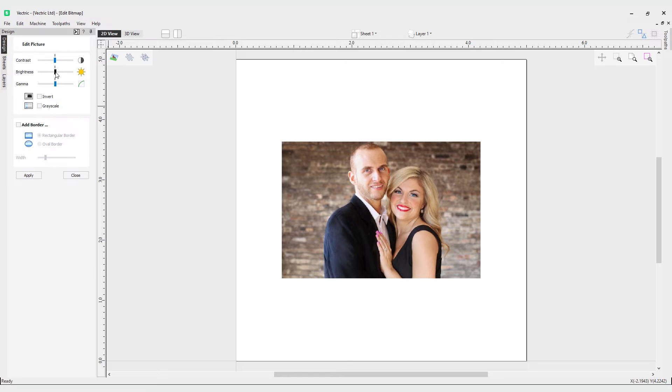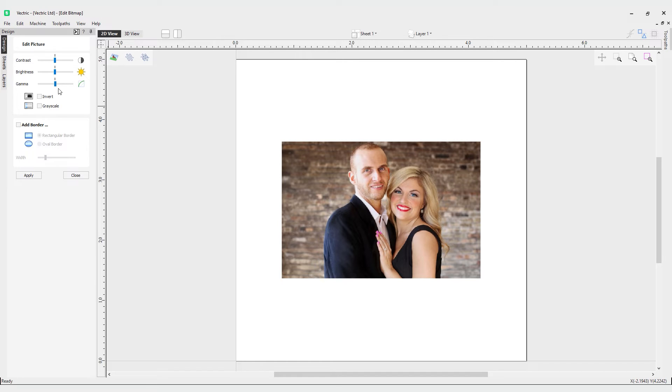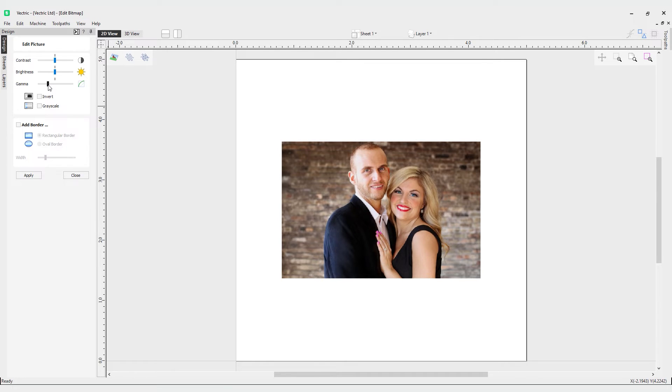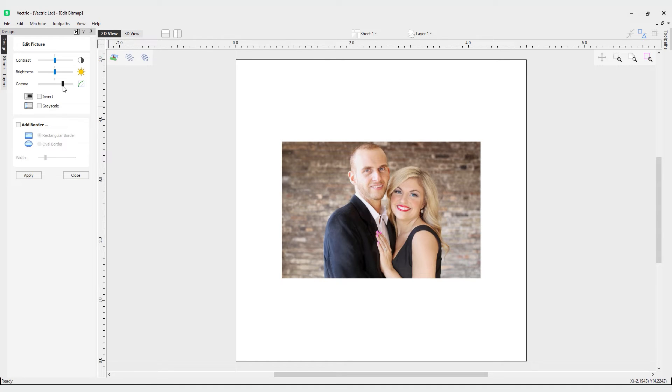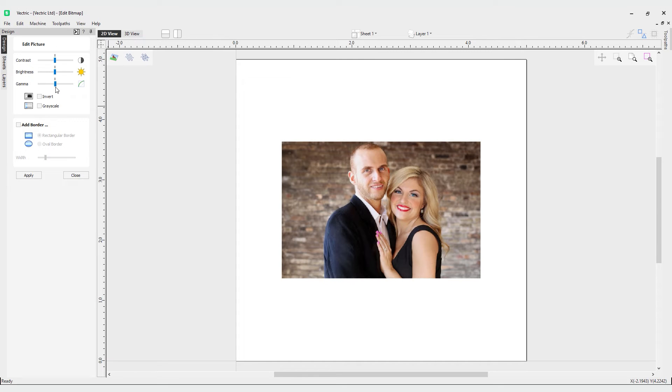Then we have the gamma. The gamma slider adjusts the correction or gamma correction applied to the image. This can make an image look lighter or darker whilst maintaining detail. If you slide it to the left, you can see it gets darker, and if you slide it to the right, it gets lighter while still maintaining a lot of that detail. We can bring the slider back to the middle or double-click where we want it.